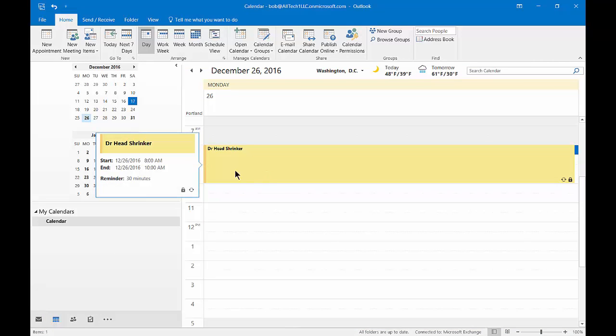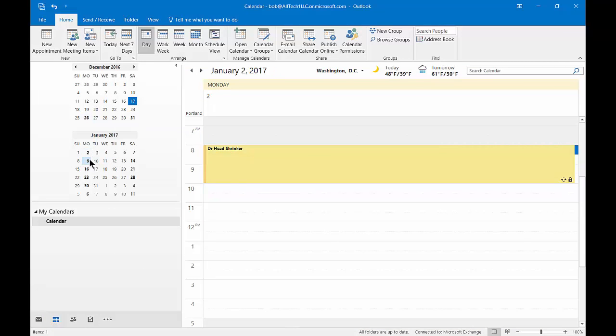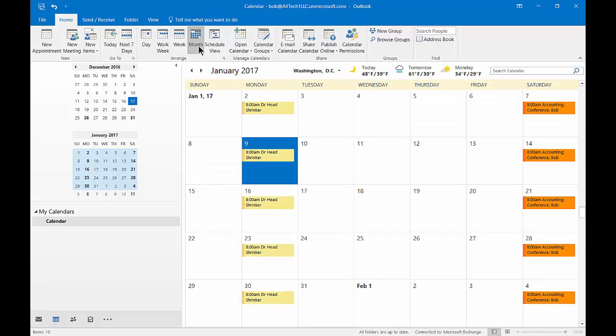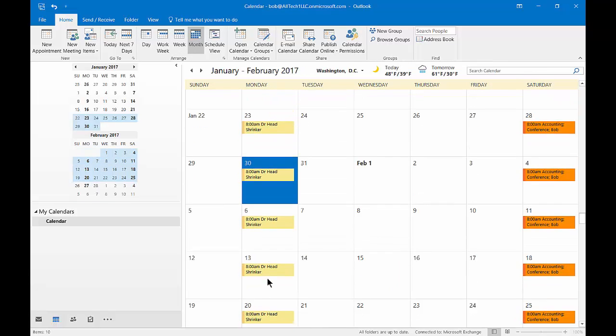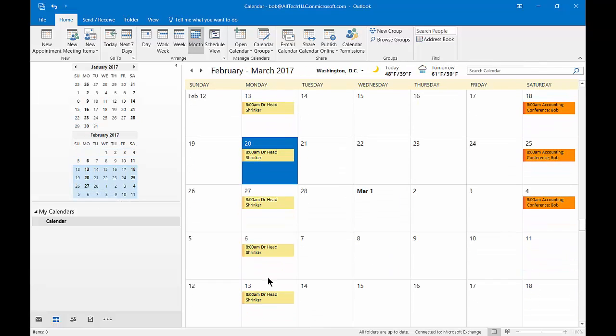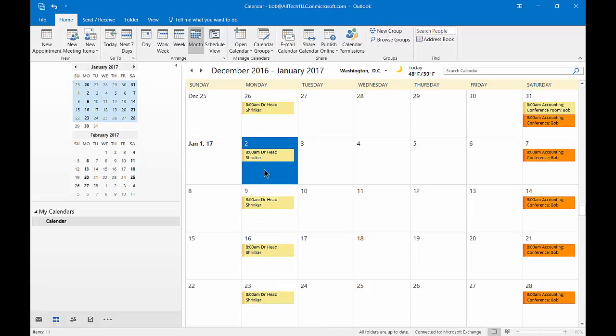If we click on the next Monday, we see the same appointment. We can also change from the day view to the month view and we can see that same appointment is recurring each week.